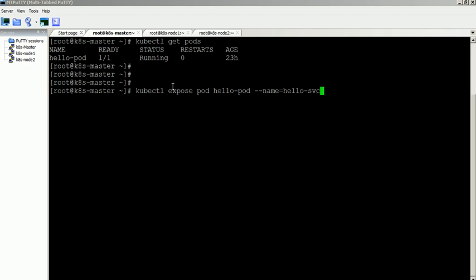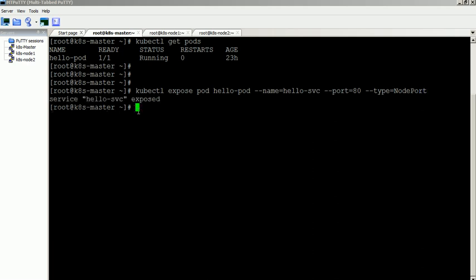The container inside the hello pod listens to port 80. This port number can vary based on your container. Service created successfully.